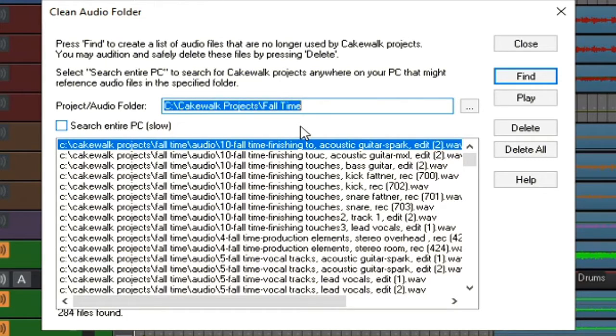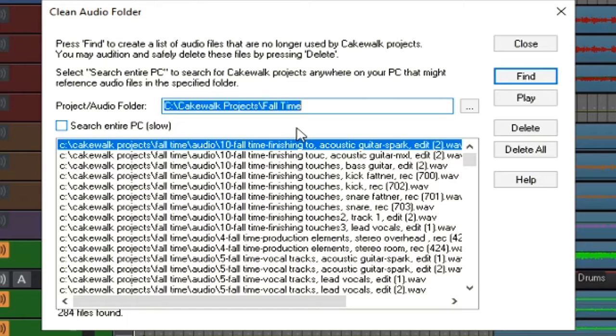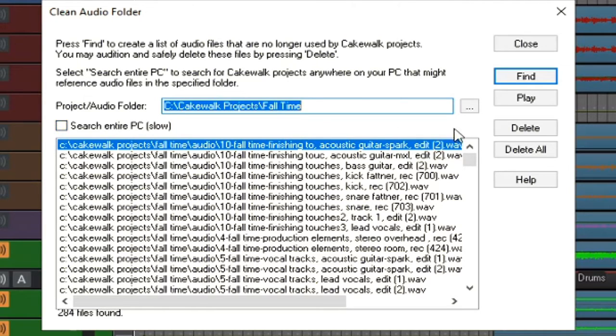If I were to delete any of these files outside of this Clean Audio Folder feature within Cakewalk, I could potentially end up damaging this mix when I go to save it and delete something that was needed. However, this is going to find everything that's not tied to the project, which will allow me to delete all of these without harming my project whatsoever.